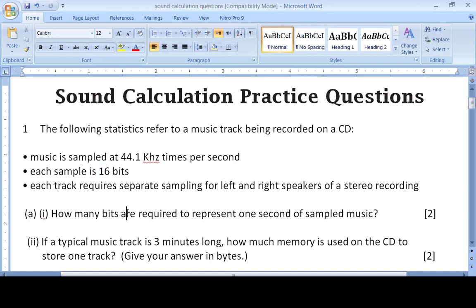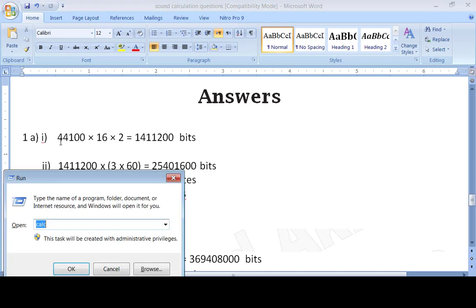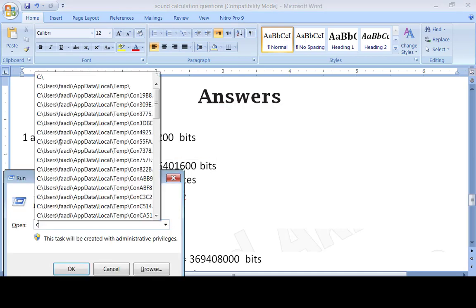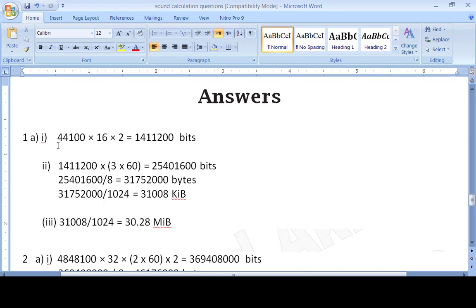We have to find out how many bits are required. We have three values: 44.1 kilohertz, 16 bits, and stereo. Kilohertz must be converted into hertz, so 44.1 kilohertz multiplied by 1000 gives 44100. Then multiply by 16 bits and multiply by 2 for stereo to get the answer in bits.